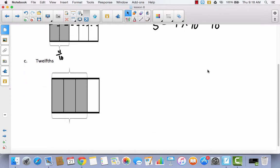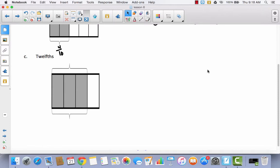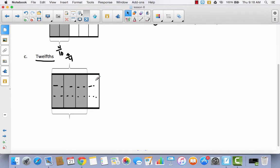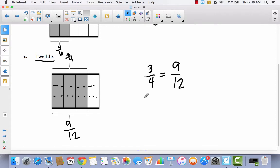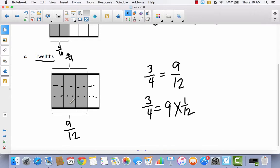Now let's look at twelfths. We have three out of four — three fourths — and I need to break this down into twelve parts. Drawing one horizontal line gives eighths, which isn't enough. Drawing two horizontal lines gives twelve pieces: one through twelve. There are nine of them shaded, so I have nine twelfths. Three fourths is equal to nine twelfths, because three fourths equals nine times one twelfth.